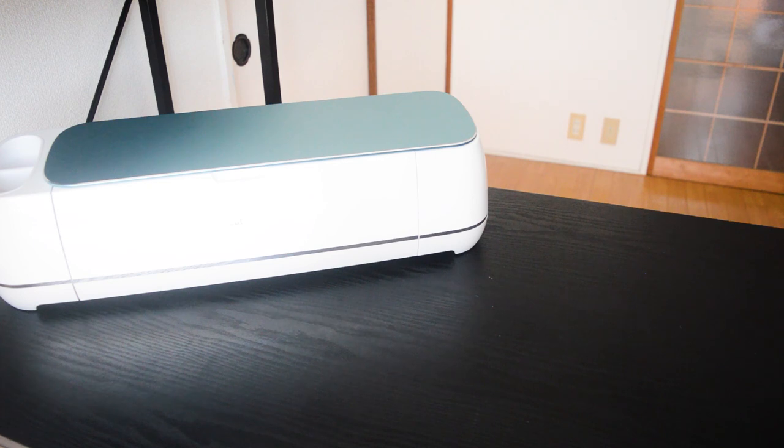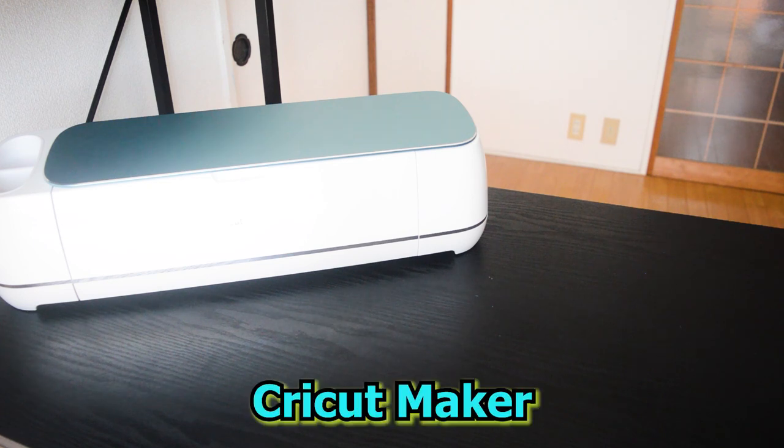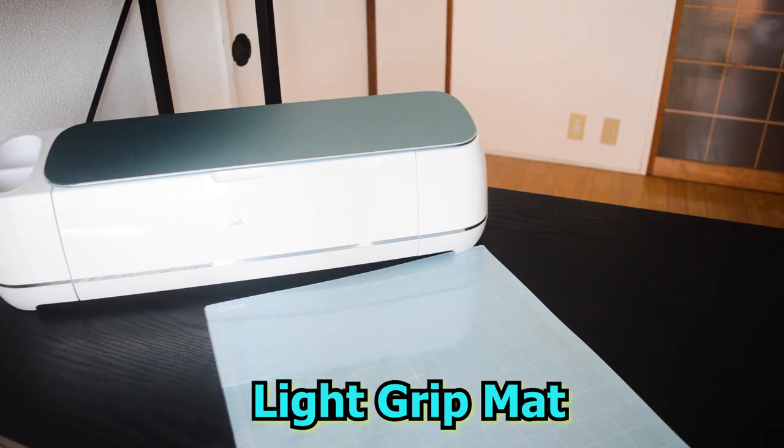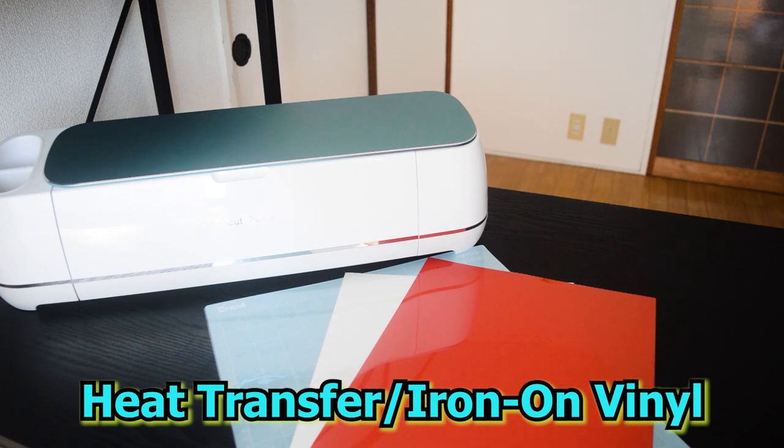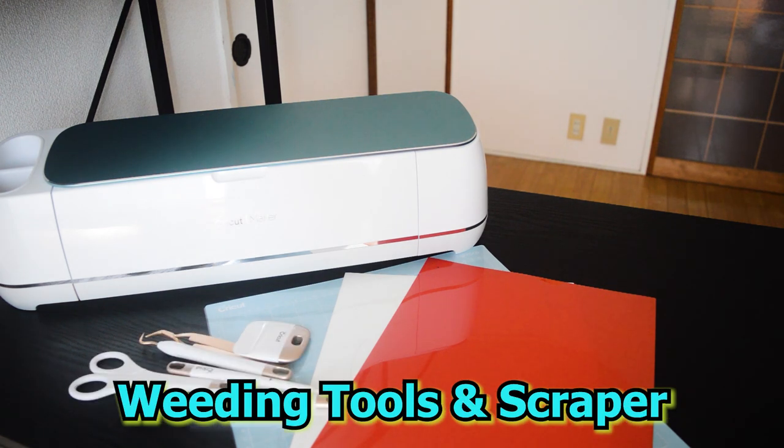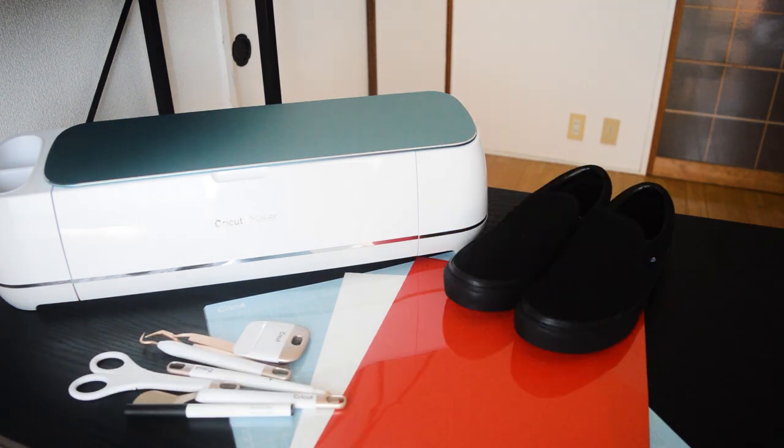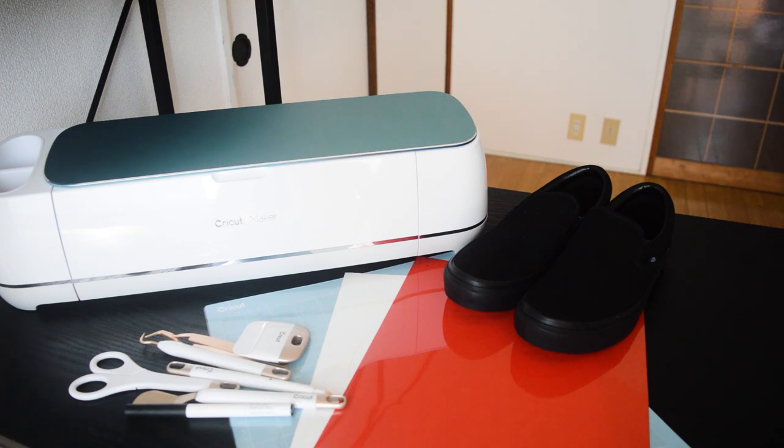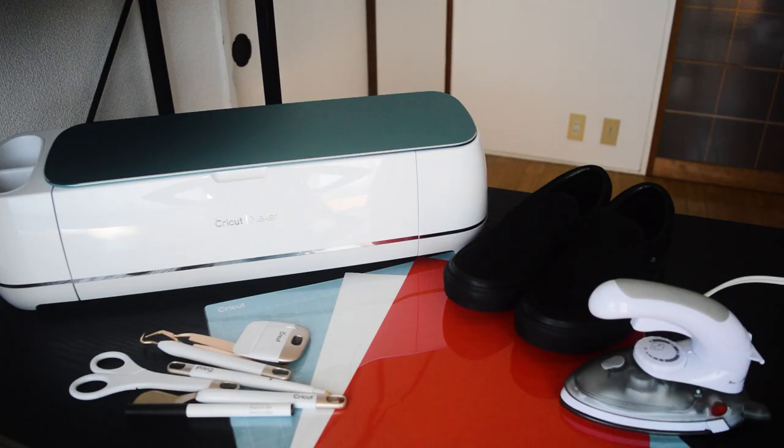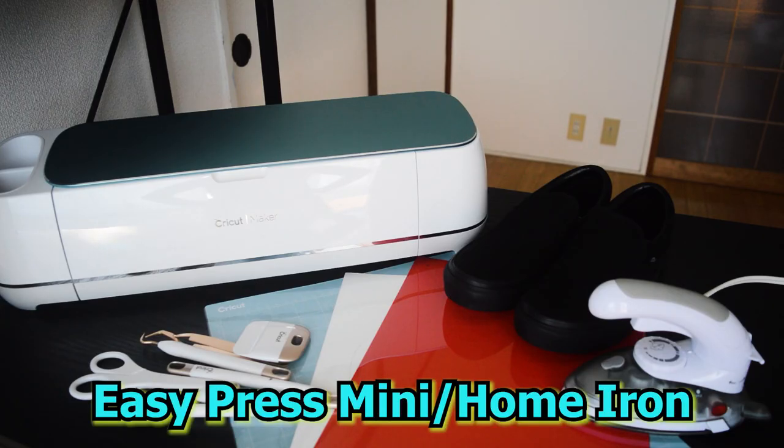For the materials, we have here our Cricut Maker, light grid mat, heat transfer vinyl or iron-on vinyl, weeding tools and scraper, next is your shoes. So for this project, I will be using an all-black slip-on Vans. And lastly, your home iron.